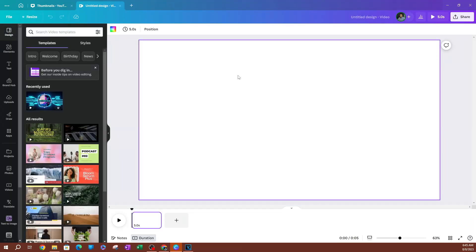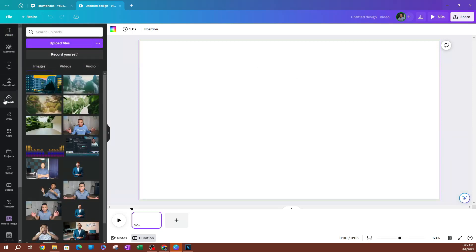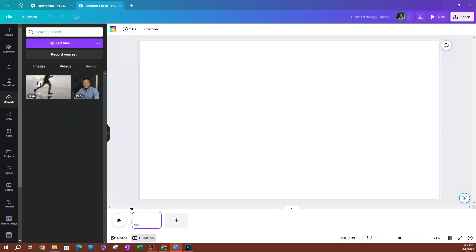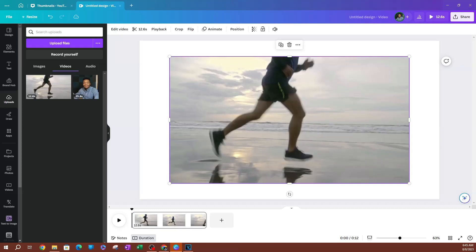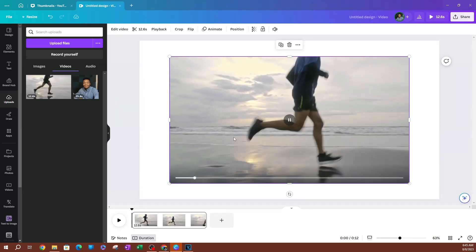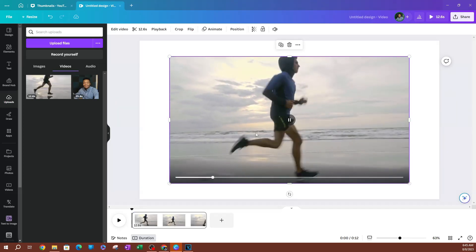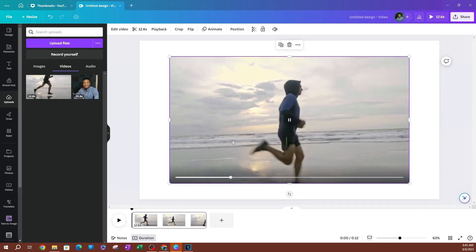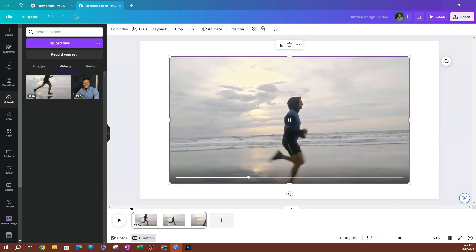Now I have my page here where I can start creating my video. Now I'm going to go to my uploads because I'm going to use one of the videos that I uploaded here. I'm going to switch over to videos here, and I'm going to grab this video by just clicking on it. As you can see, this is going to be added on the timeline.